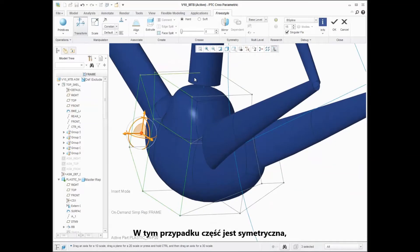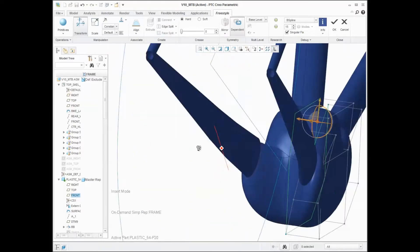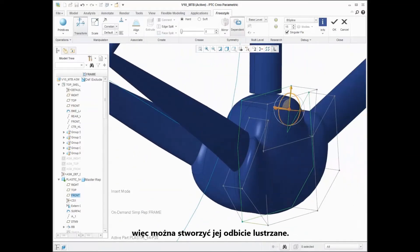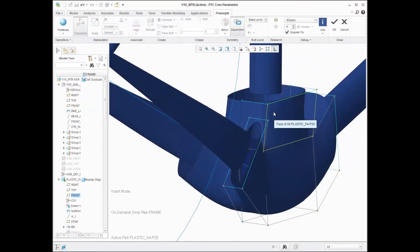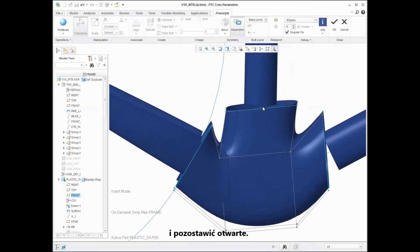The part in this case is symmetrical, so you can mirror it. After the part is mirrored, you can select the faces you want to delete and leave open.